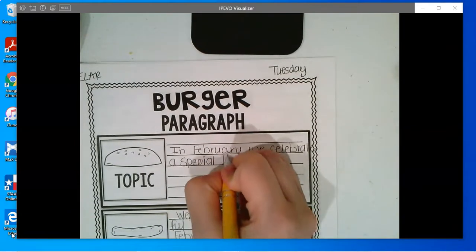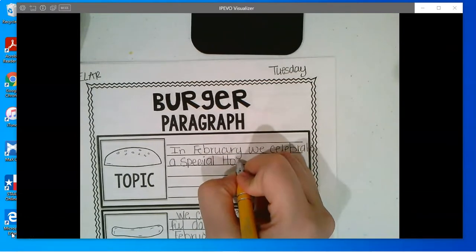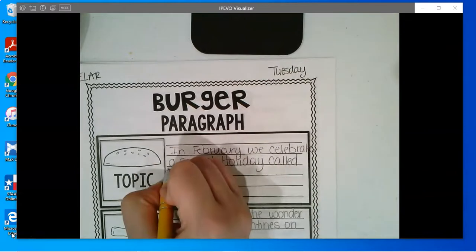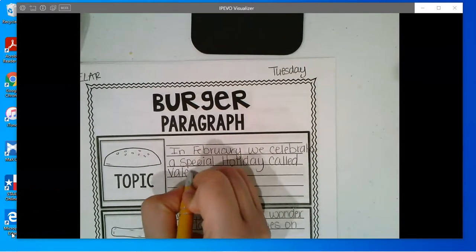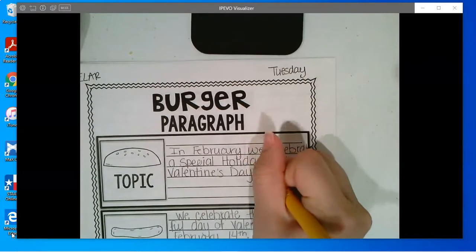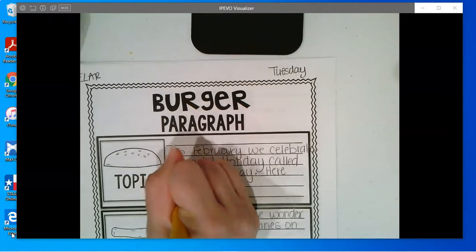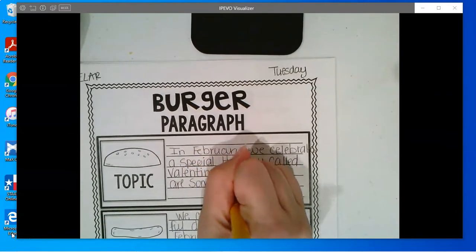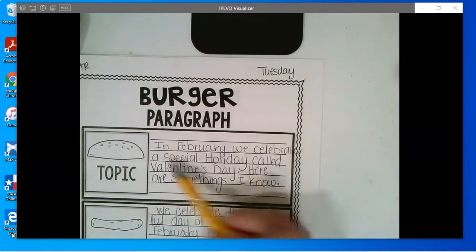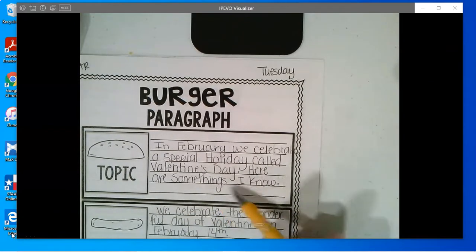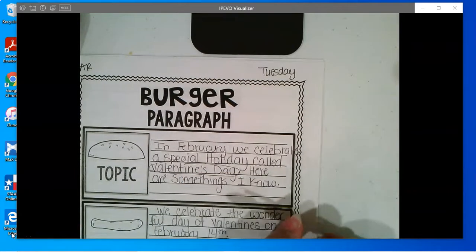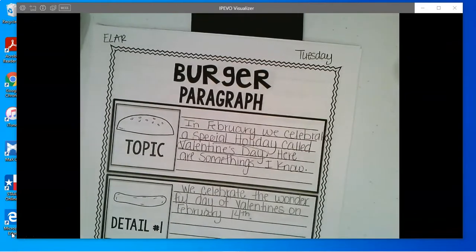Everywhere we celebrate a special holiday called Valentine's Day. Period. Here are some things I know. So my topic sentence reads: in February we celebrate a special holiday called Valentine's Day. Here are some things I know. So I have Valentine's Day, so my reader knows what we're talking about, and it knows I'm going to be talking about facts — I used another word for facts.